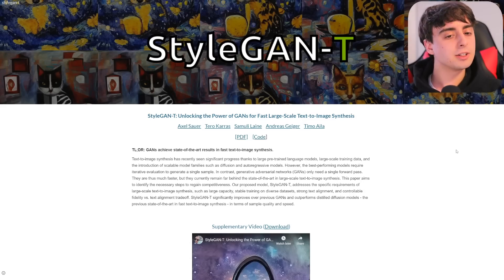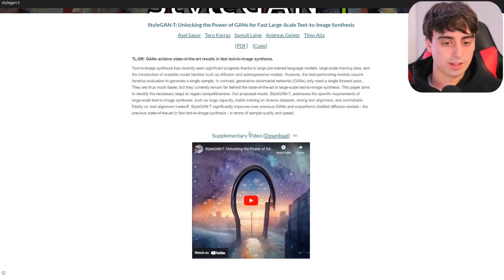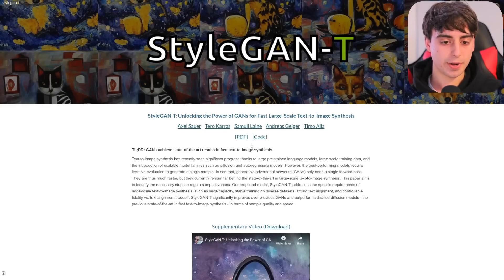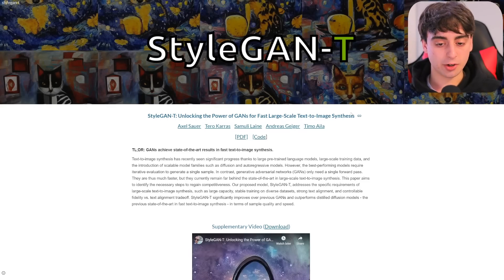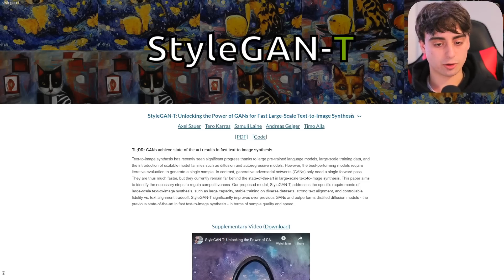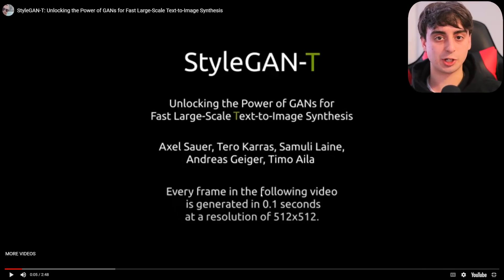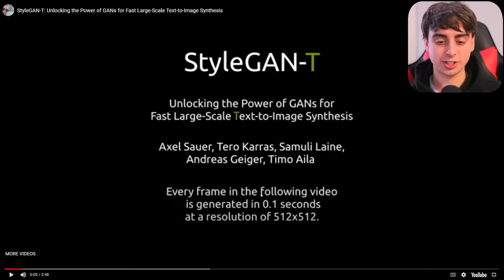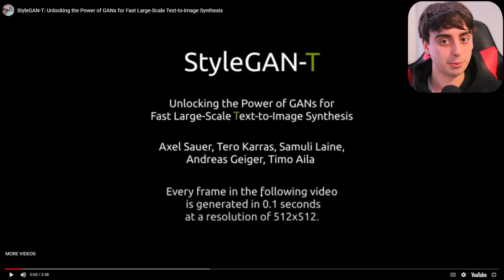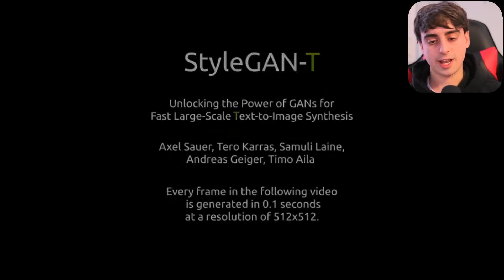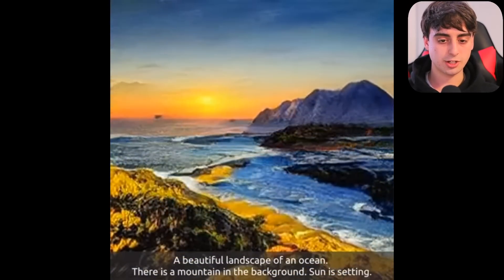Now we're moving into the secondary model — StyleGAN-T. I'm not going to focus too much on this one as it's not as impressive, but this is essentially another GAN model. The benefits of GAN models are they're extremely fast, we saw the upscaling advantage, along with style transfer. Their disclaimer here is that every frame in this video morph was generated in 0.1 seconds — lightning fast. That means this generator can generate 10 frames per second in real time at a resolution of 512x512, which is a heck of a lot faster than Stable Diffusion.